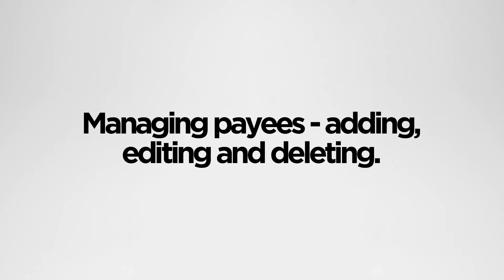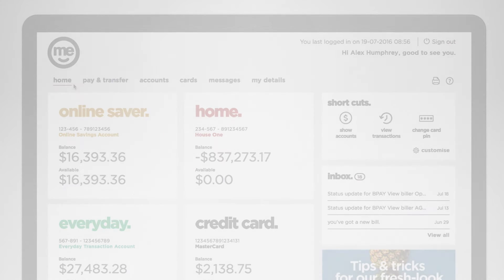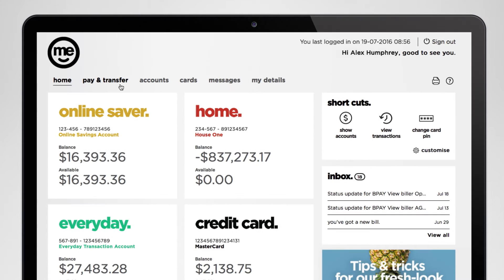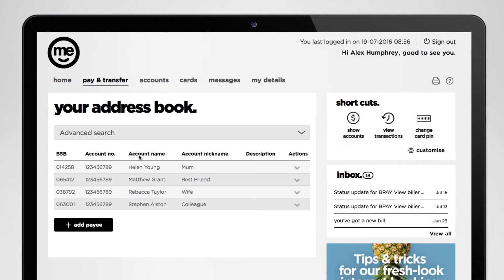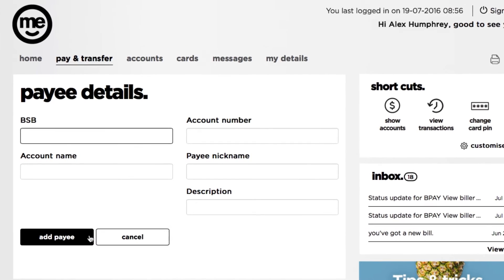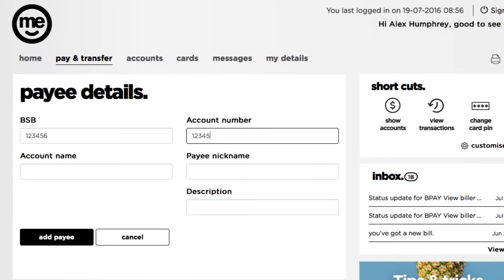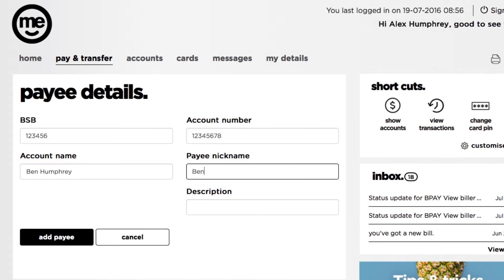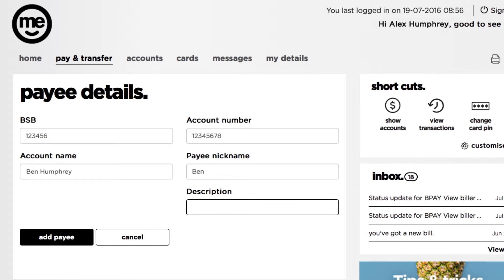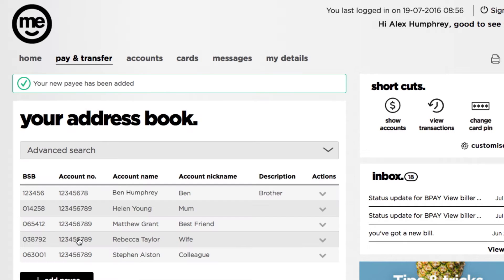If you're paying someone for the first time you'll need to add them as a payee. Just click on pay and transfer, manage payees, and then hit the add payee button. Put in their name and bank details. You can even give them a personalised nickname and description. Click add payee and you're all done.